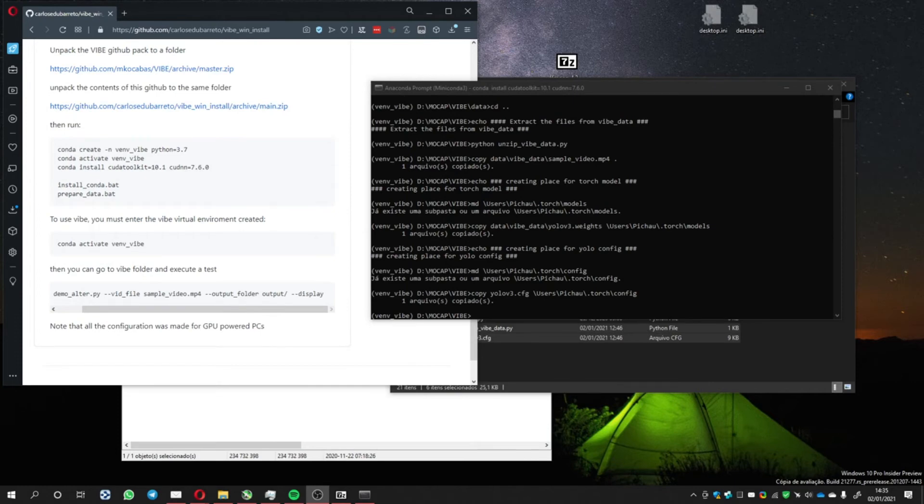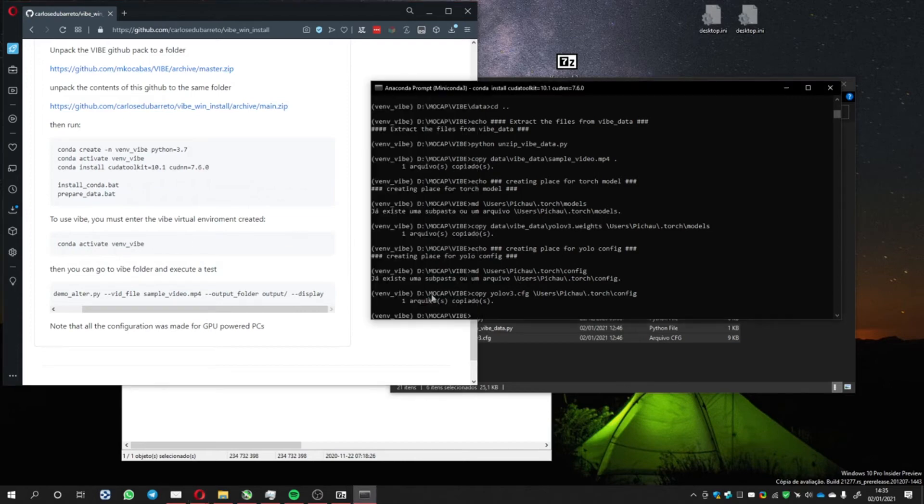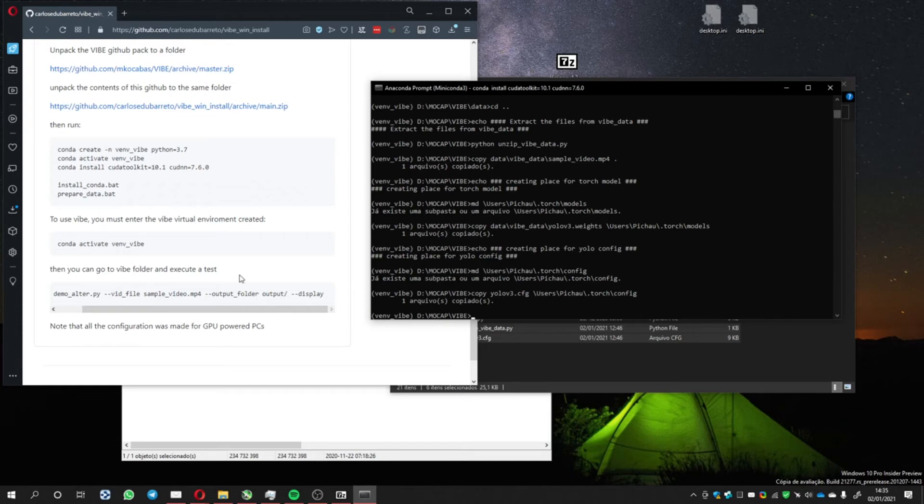Now that PrepareData has finished, basically it's all done. You see here there's an instruction to execute Conda Activate Vibe Env Vibe. This means to activate the virtual environment. But in this case, you see here Vibe Env Vibe, it means that we already have the virtual environment activated. So we can skip this part now and go to the execution of the demo.